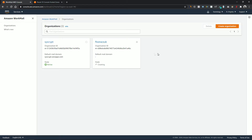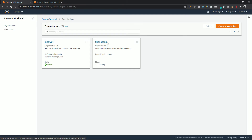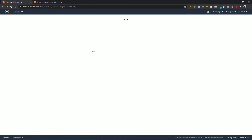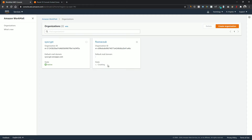Now open the organization we have just created. We need to wait a little — as you can see the state of our organization is "creating" and we have to wait until it becomes active. Okay, so it took around a minute for the state to become active.